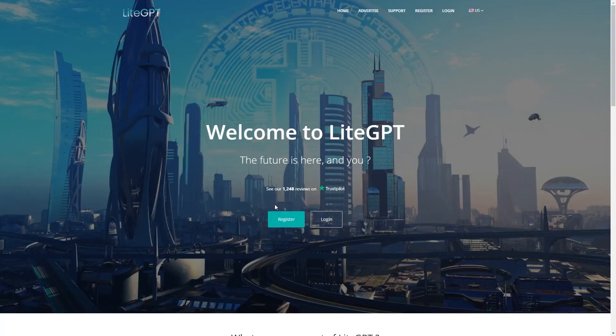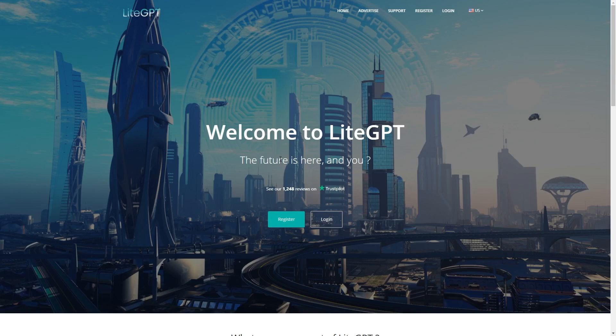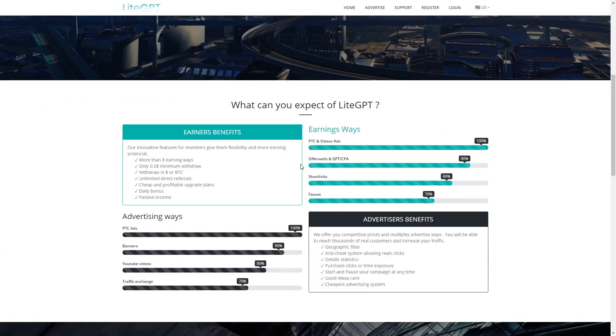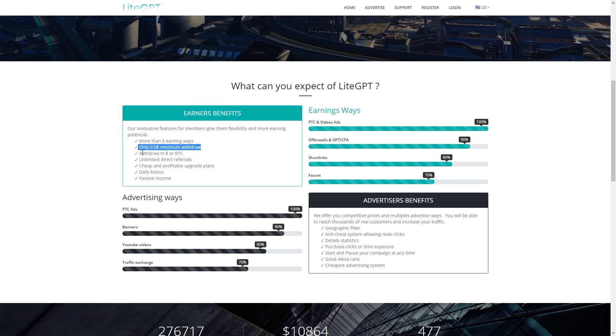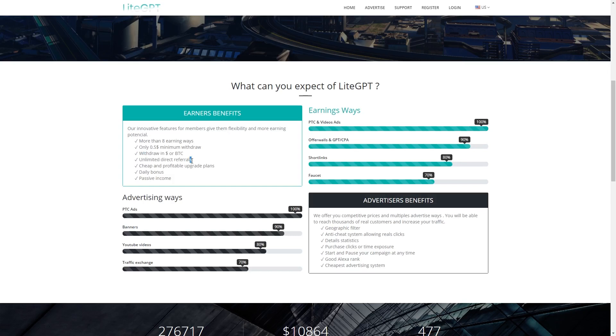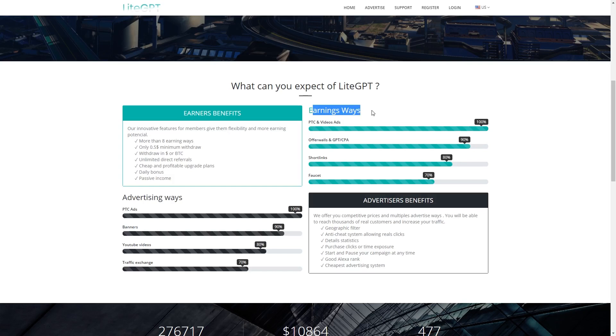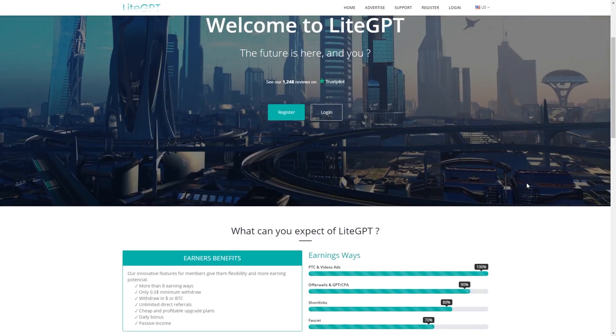So this is the website that we will be using for today. As we scroll down here, we can see earners' benefits on this website. It says here you have more than 8 earning ways, only $0.5 minimum withdraw, and you can withdraw through dollars or bitcoin, unlimited direct referrals, cheap and profitable upgrade plans, daily bonuses, and most importantly, passive income. You can also see here that we have many earning ways through this website. We have 100% of earnings through PTC and video ads and so on.